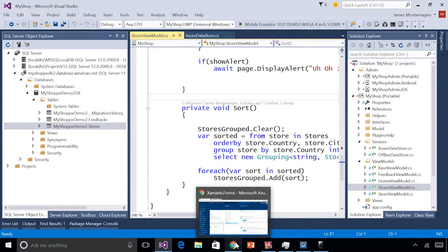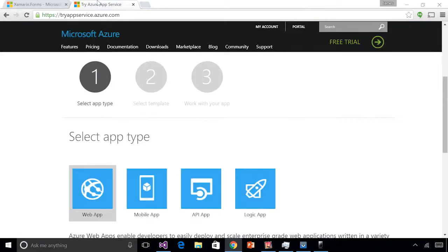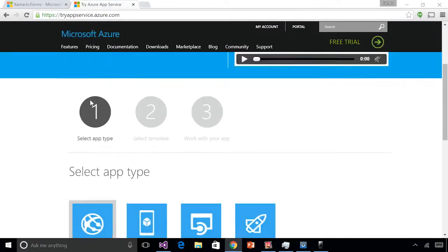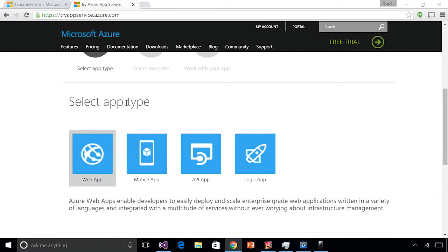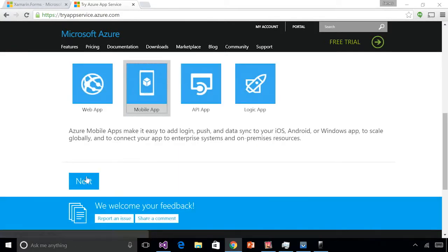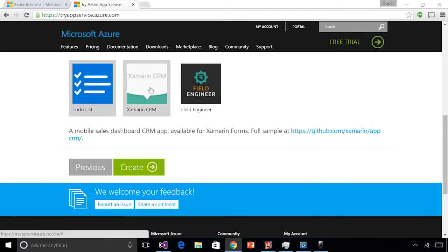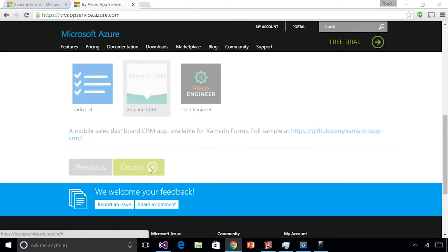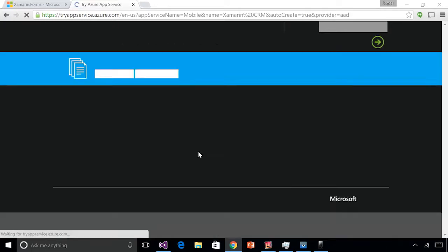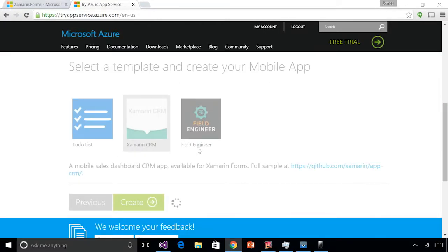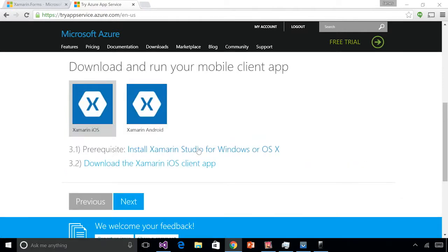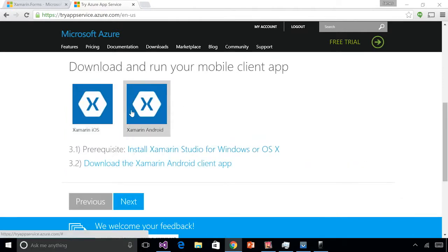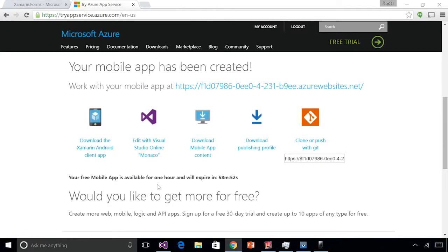You can get started by adding a mobile app, and to try it yourself, head over to tryappservice.azure.com. This brings you to a landing page where you can select a mobile app, hit next, select one of the Xamarin applications such as our CRM application, and create it. Log in with one of your accounts — this will create your entire backend and give you the entire project pre-done to try out. Simply download Xamarin iOS or Android and you're good to go — a beautiful cross-platform iOS, Android, and Windows application connected to Azure.